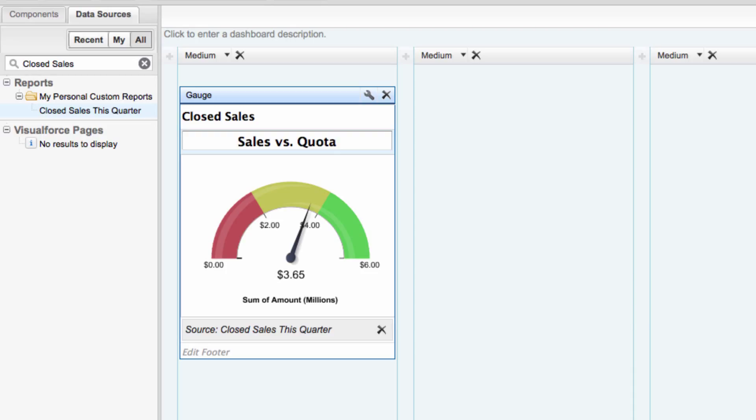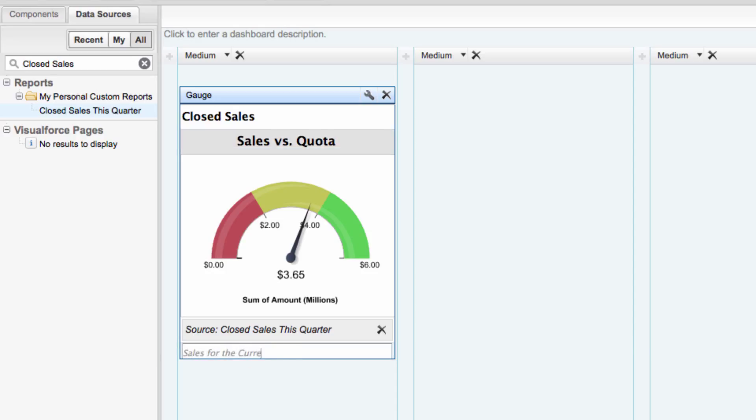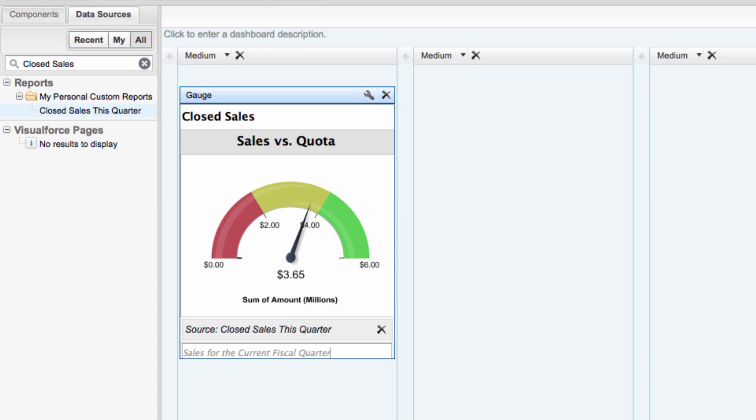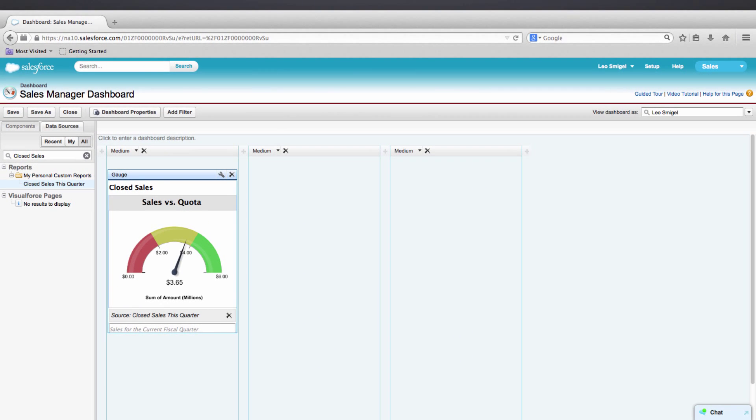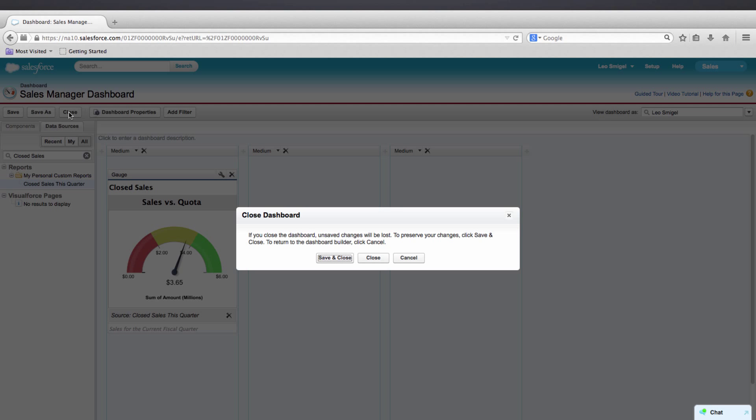And we'll enter Sales for the Current Fiscal Quarter in the footer. Technically, it's not the current Fiscal Quarter, but this must have been created two years ago. So we'll click Save. Then we'll close. And then save and close.